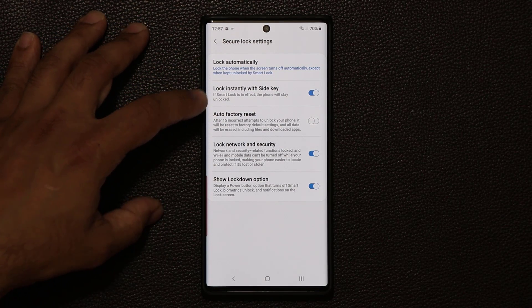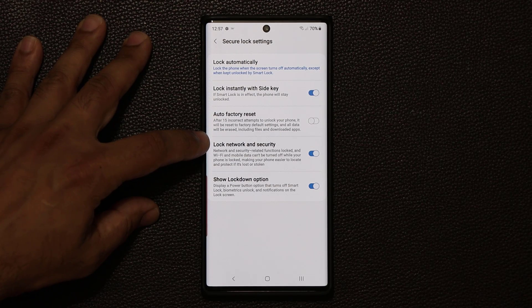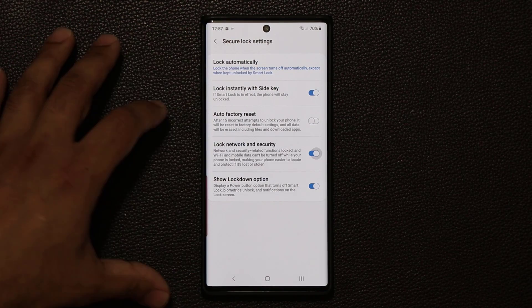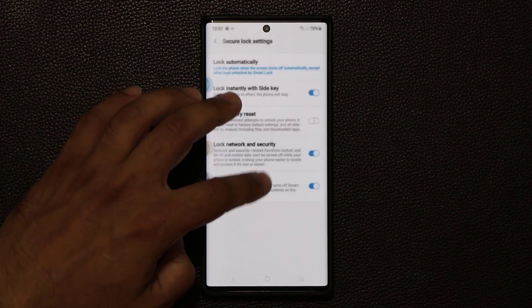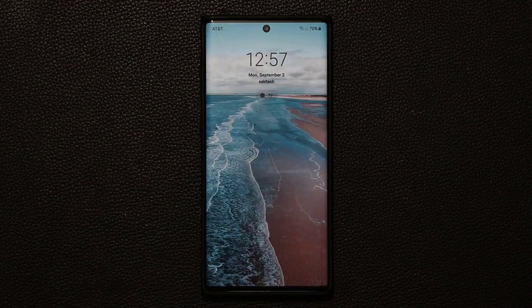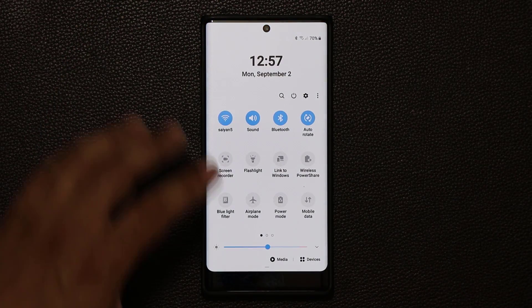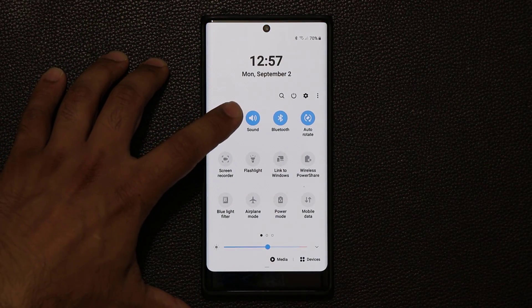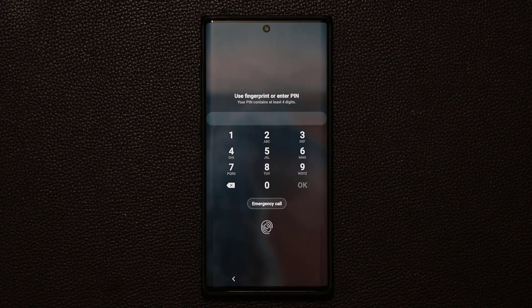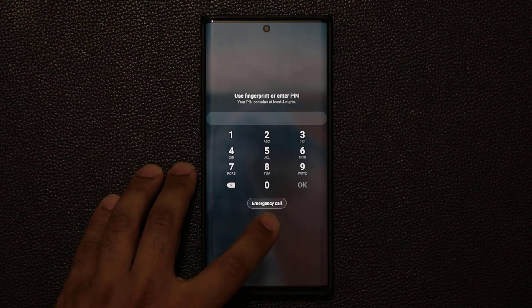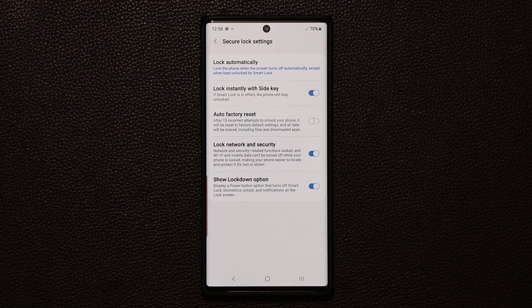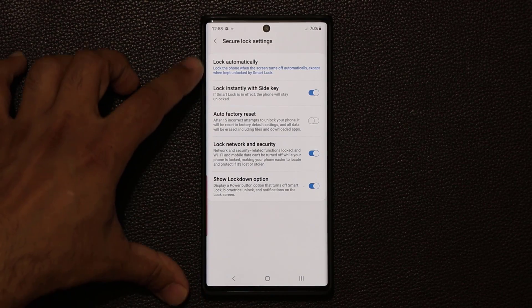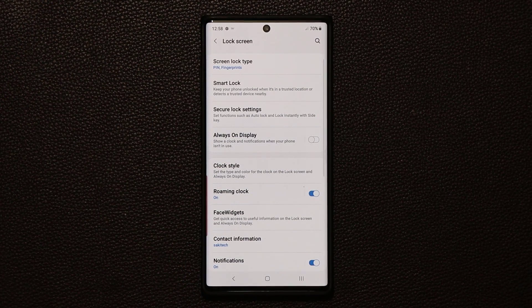So make sure these two options right here are in fact enabled. And also make sure this option here, lock network and security options, is also enabled. So when the screen is locked, nobody can go here and make modifications to your Wi-Fi. If they try to do it, it's going to request that you enter your PIN number or biometric authentication. So make sure these three options are enabled to be fully secure.